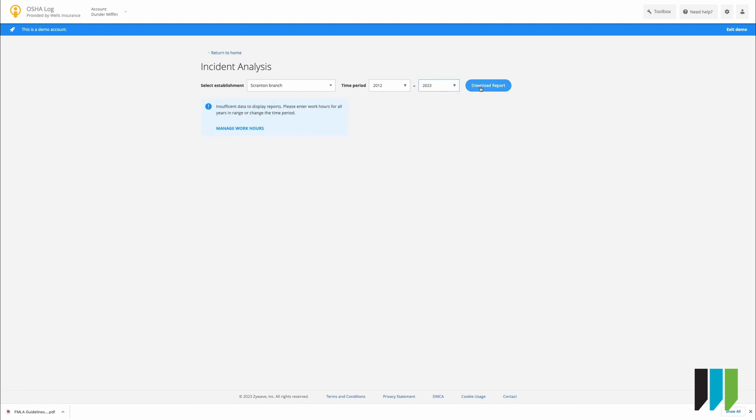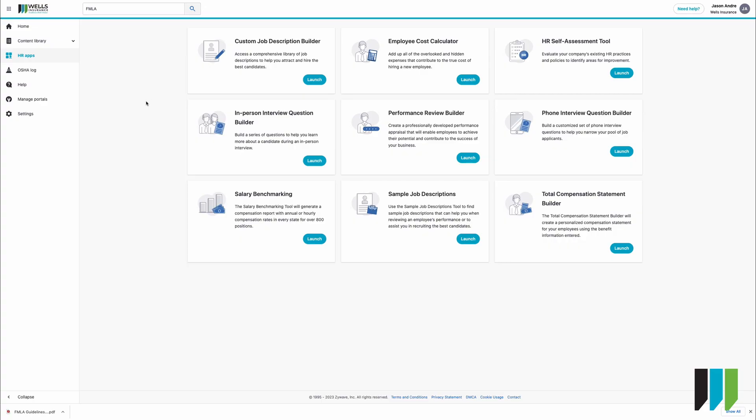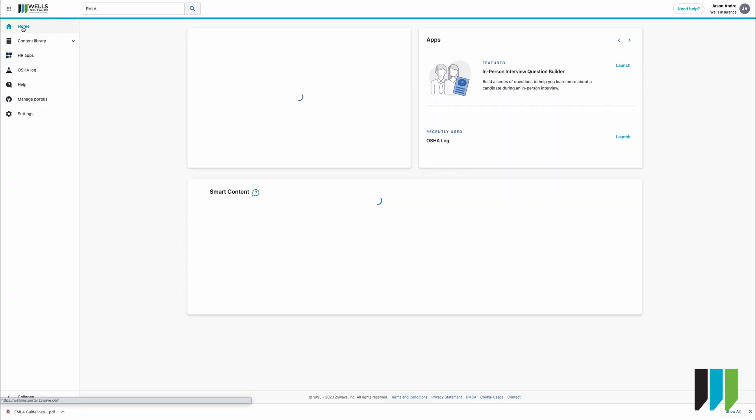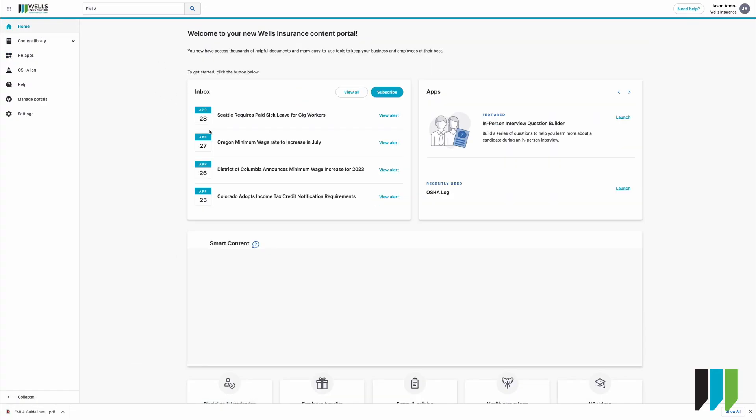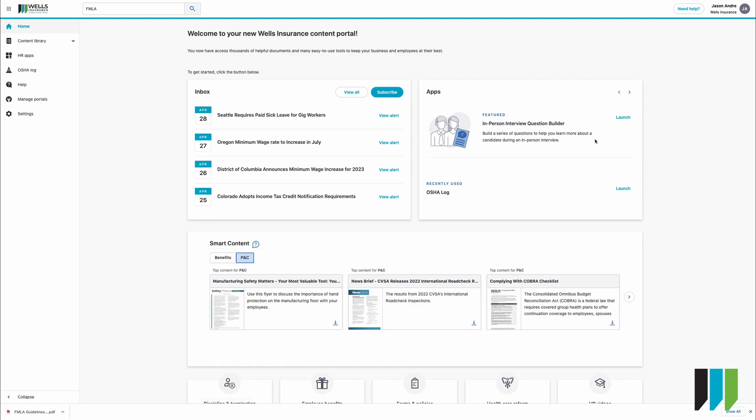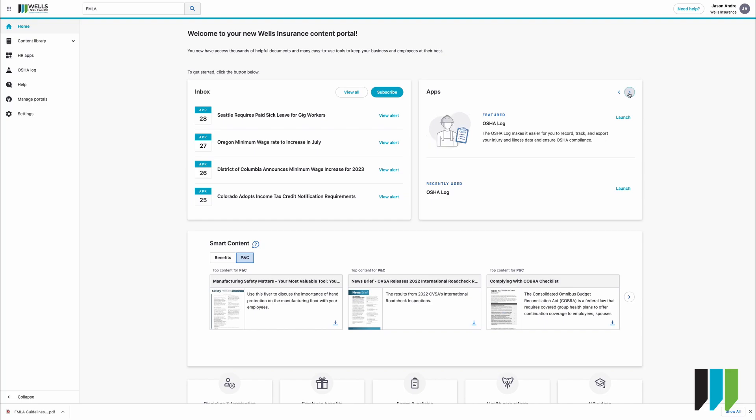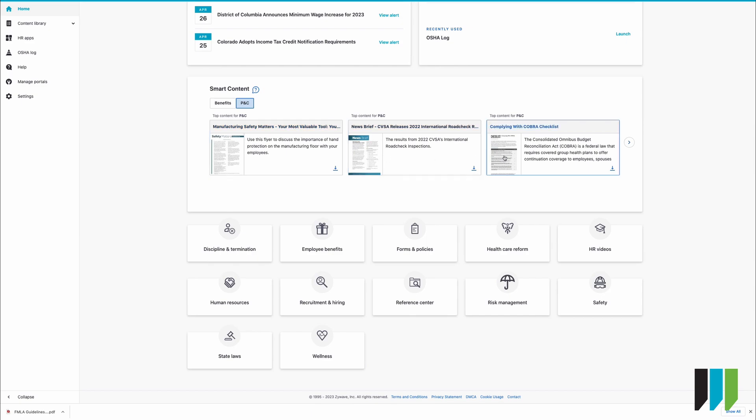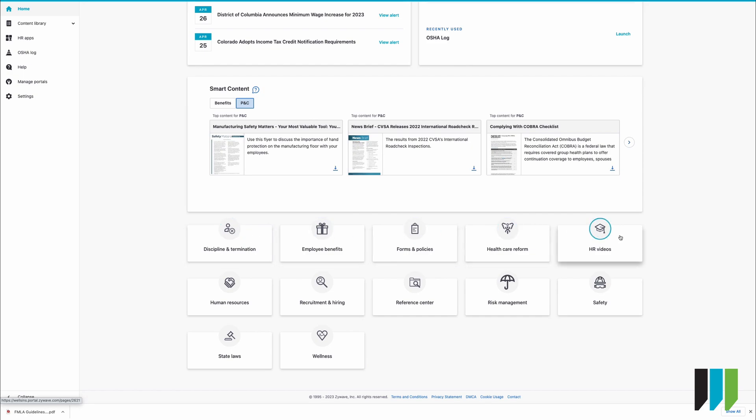Once we're back to our home page again we have our calendar our in-person interview question builder within our apps you can scroll through these and see a lot of the same things we just saw over in our HR apps some pre-made smart content and down here again you're going to see these little icons as a shortcut to get to some of the same things that we've just gone through.